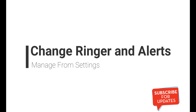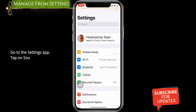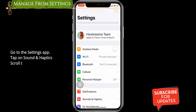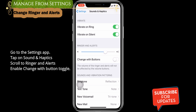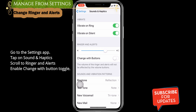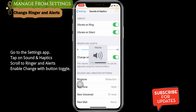Increase sound level from settings. Go to the Settings app on the iPhone. Tap on Sounds and Haptics, scroll to the Ringer and Alerts section, slide to the end, and enable the Change with Buttons toggle. Now test your issue and follow the next solution if it's not fixed.